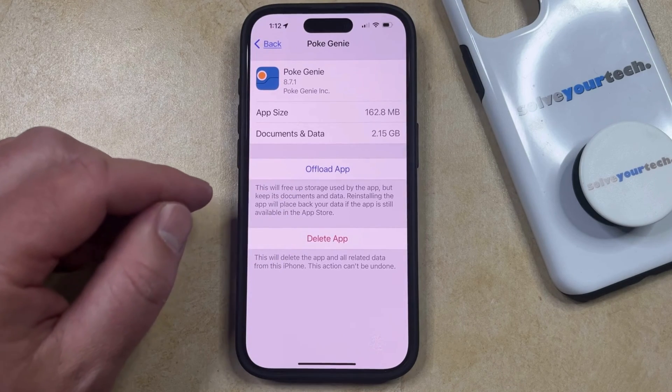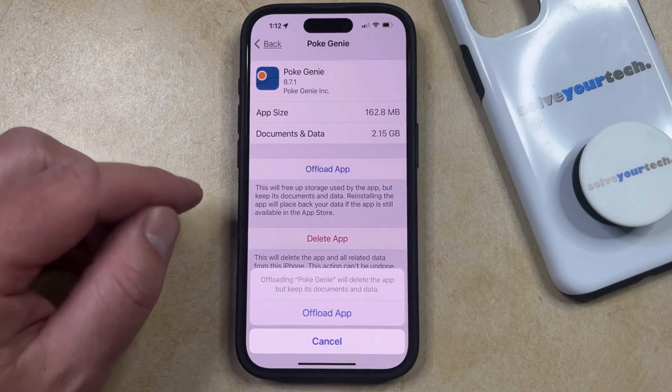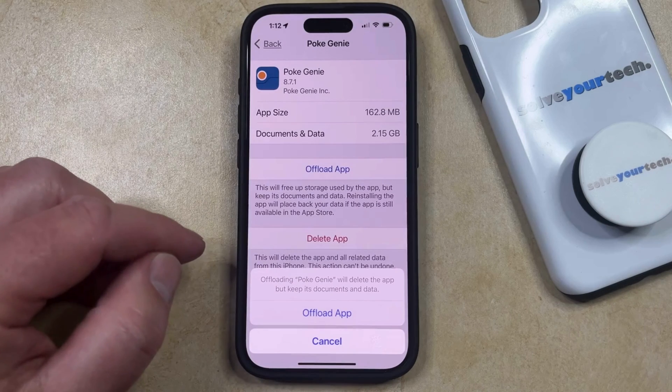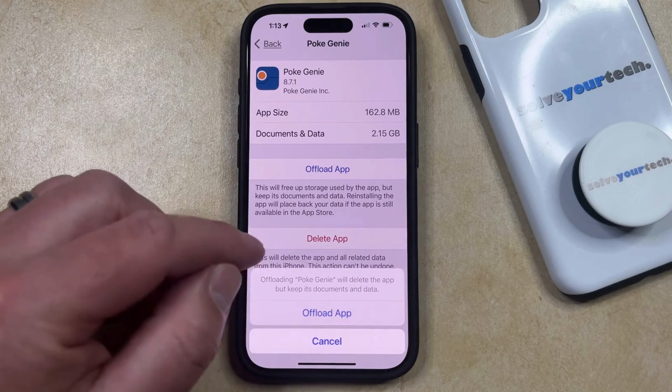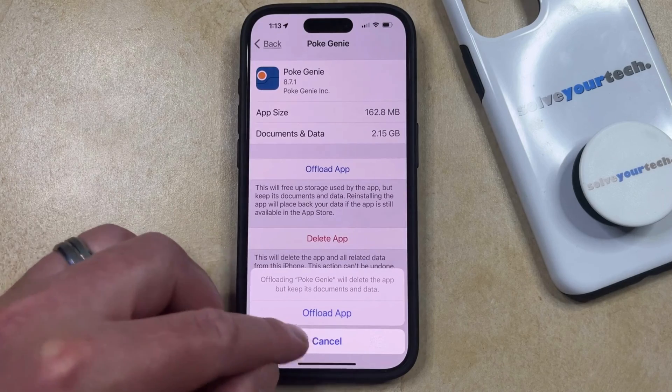To offload the app, simply tap the offload app button, and then you can tap offload app again to confirm. That's going to delete the app, but keep its documents and data on the phone.